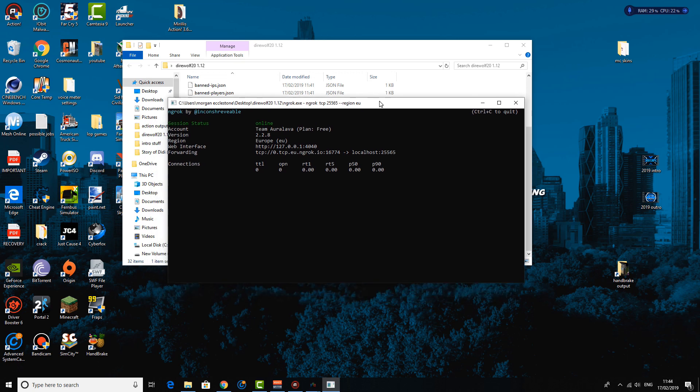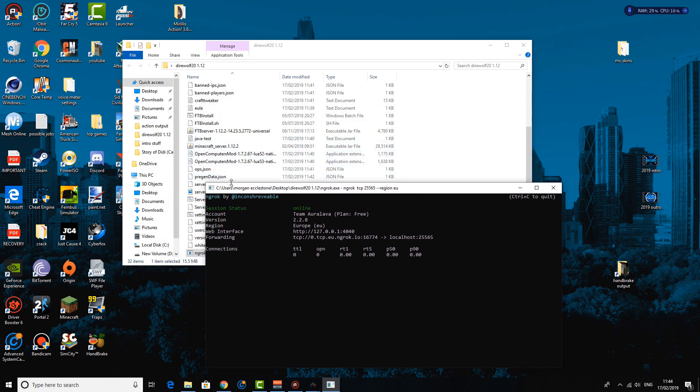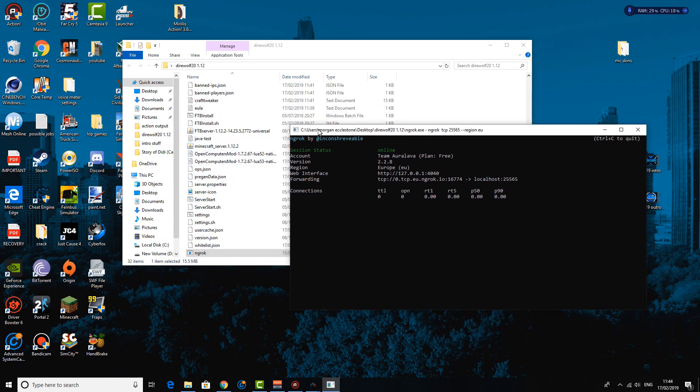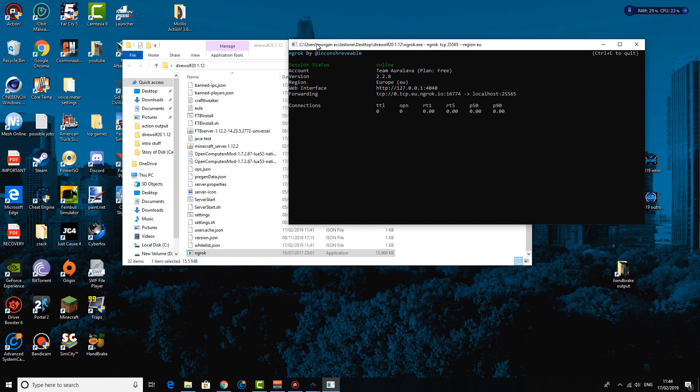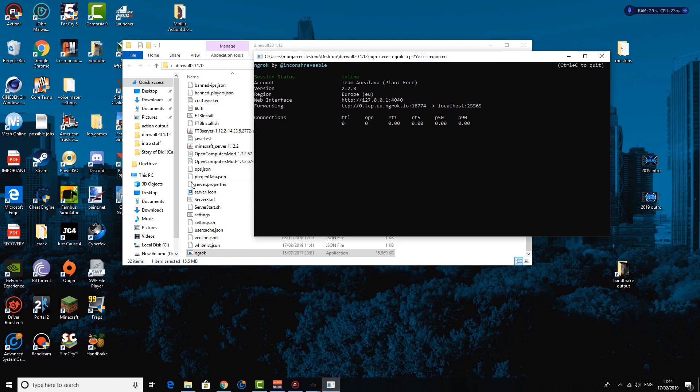So next thing you want to basically hit enter and you're basically going to be given this window. So once this window is up and running, you're basically in business. So this window, you're basically going to want to do this ngrok thing every time you start your server. So what I'm going to do is I'm going to get all the servers set up and my FTB client set up and I'll be right back.